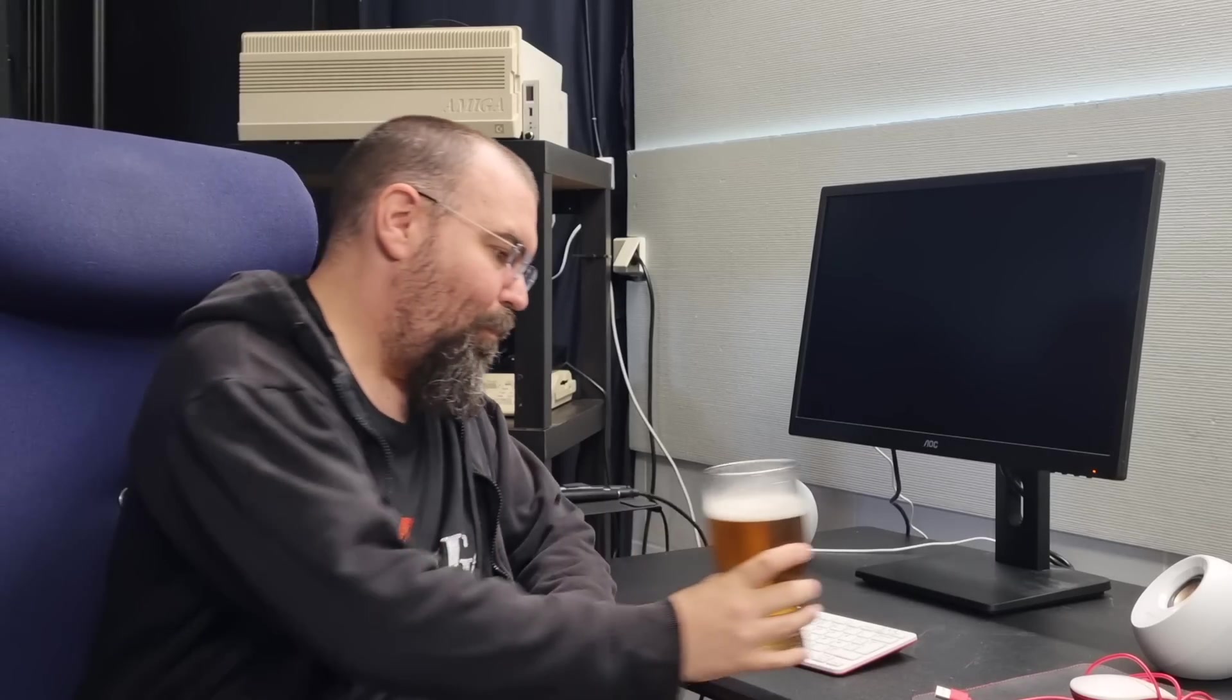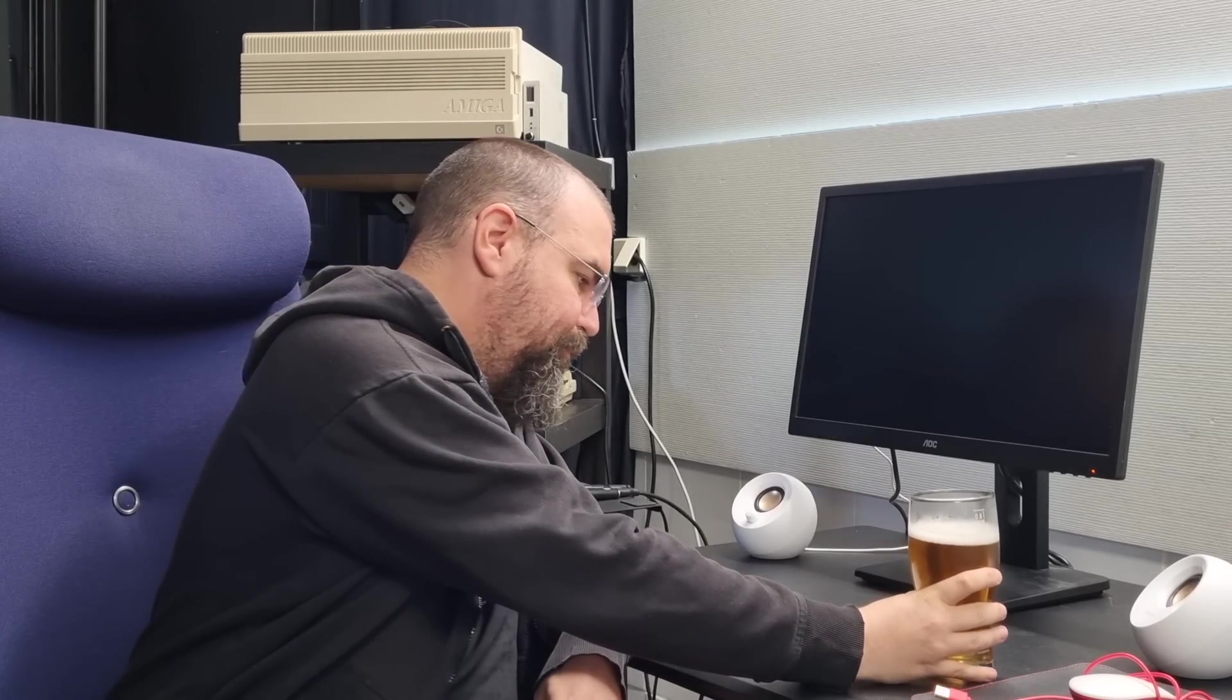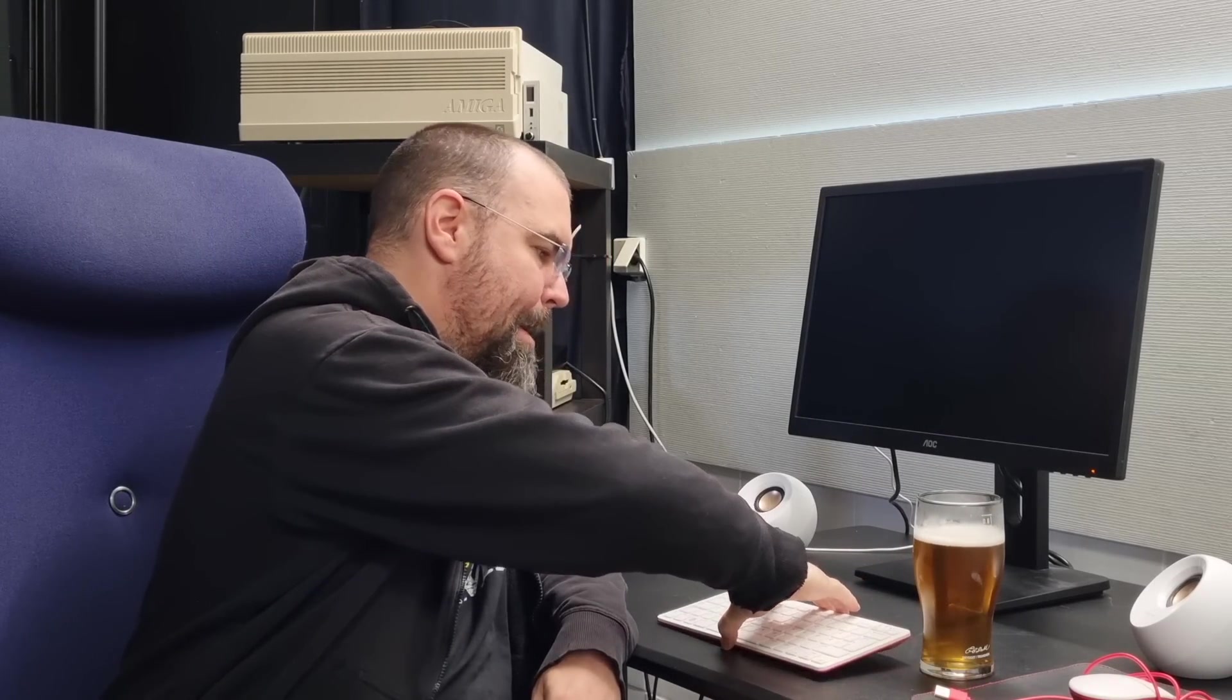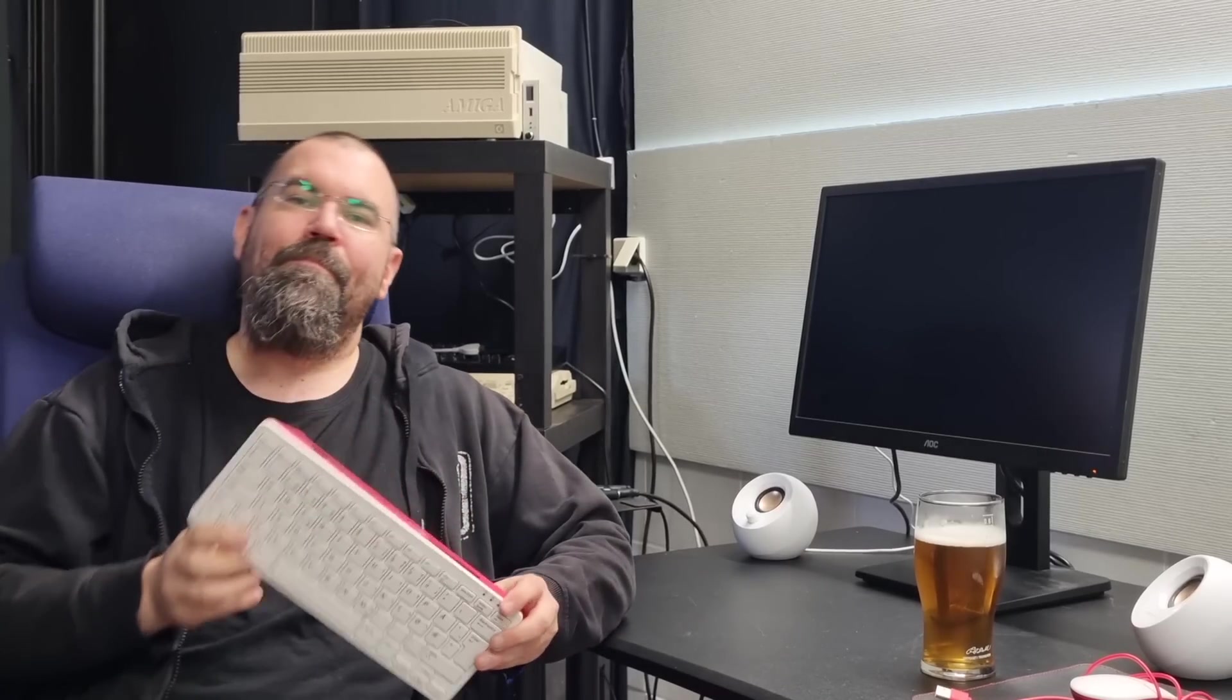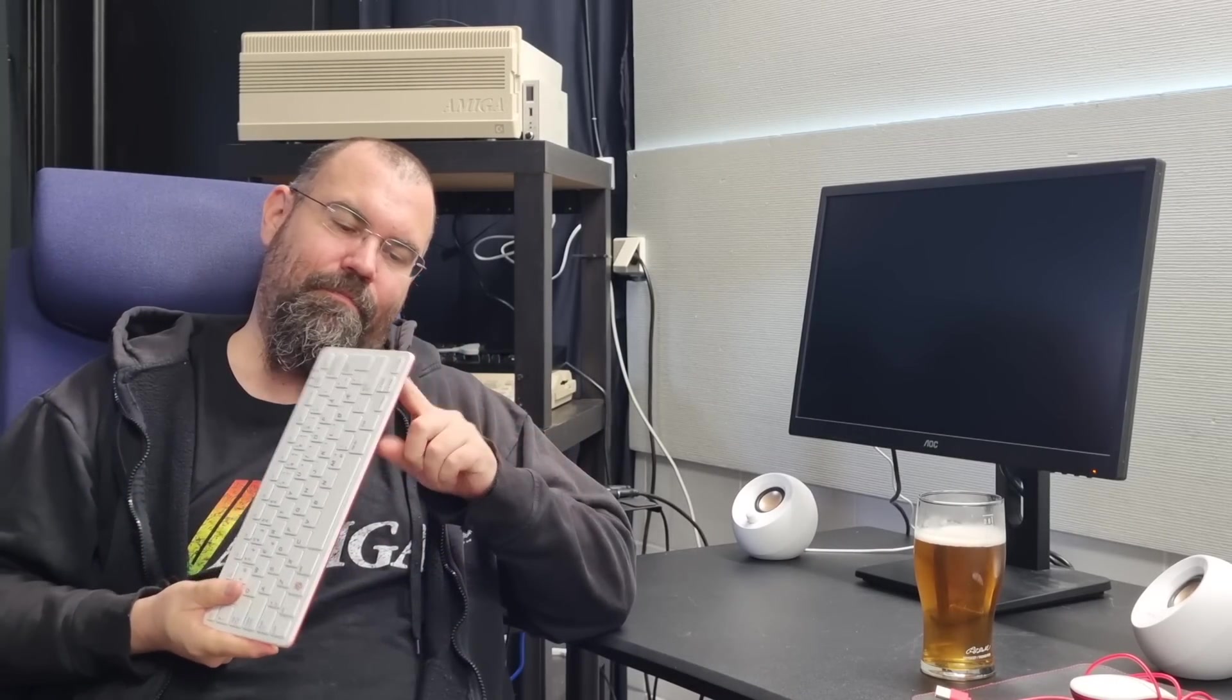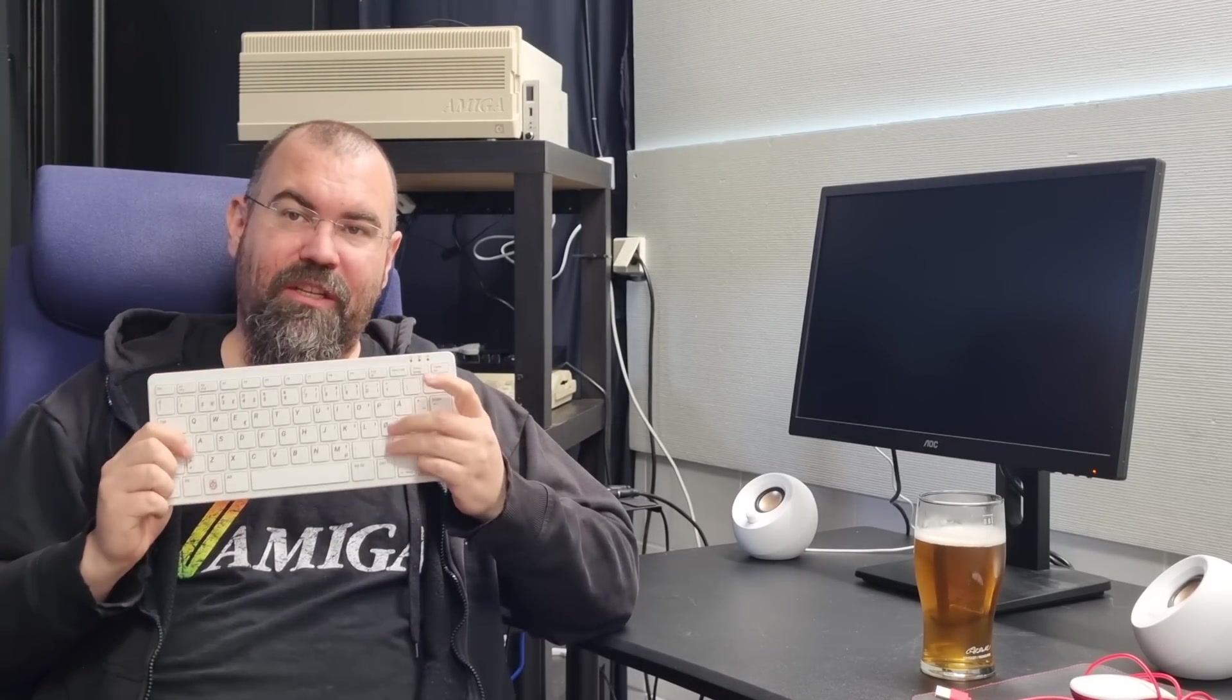Cheers everyone! A lot of people consider this, the Raspberry Pi 400, as a nod to the Amiga with its wedge form and everything.